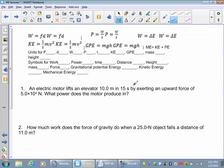Alright, this is how you do the math for work, energy, and power. First, let's go through the units.